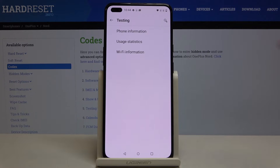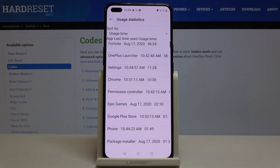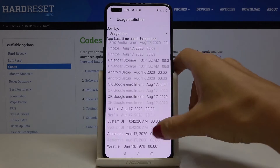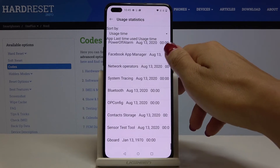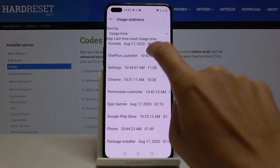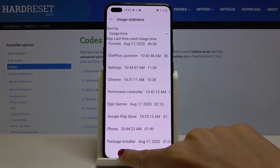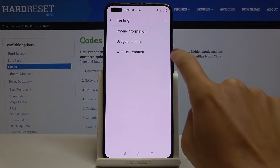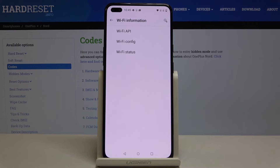Under usage statistics you will be able to check detailed information about your apps — for example, usage time or the last time used. All apps are included; for example, we played Fortnite for almost one hour. The last option here is Wi-Fi information, where you can check Wi-Fi APA, Wi-Fi configuration, and also Wi-Fi status.